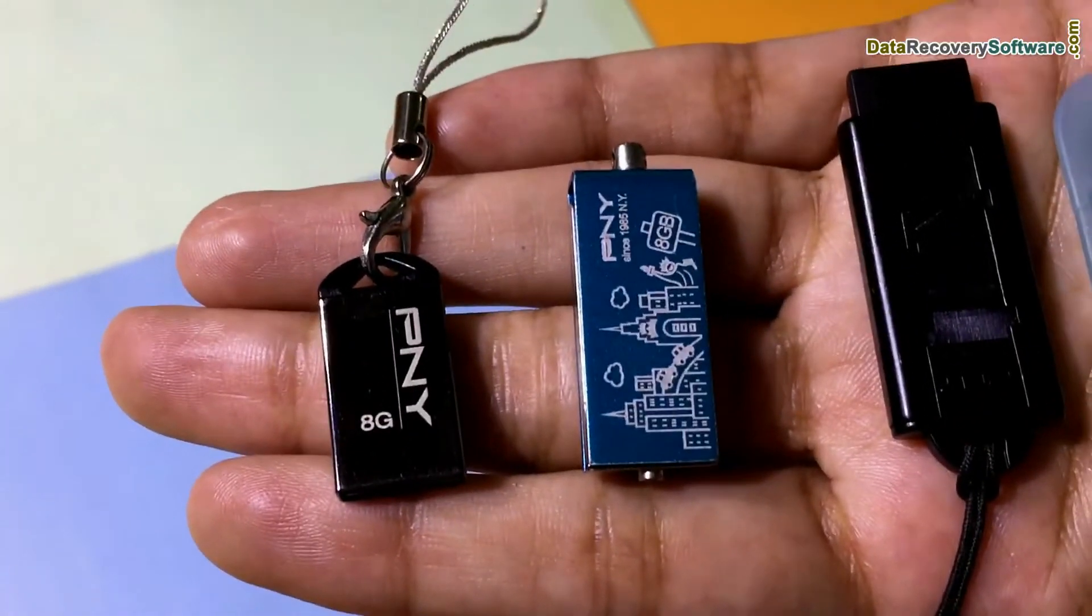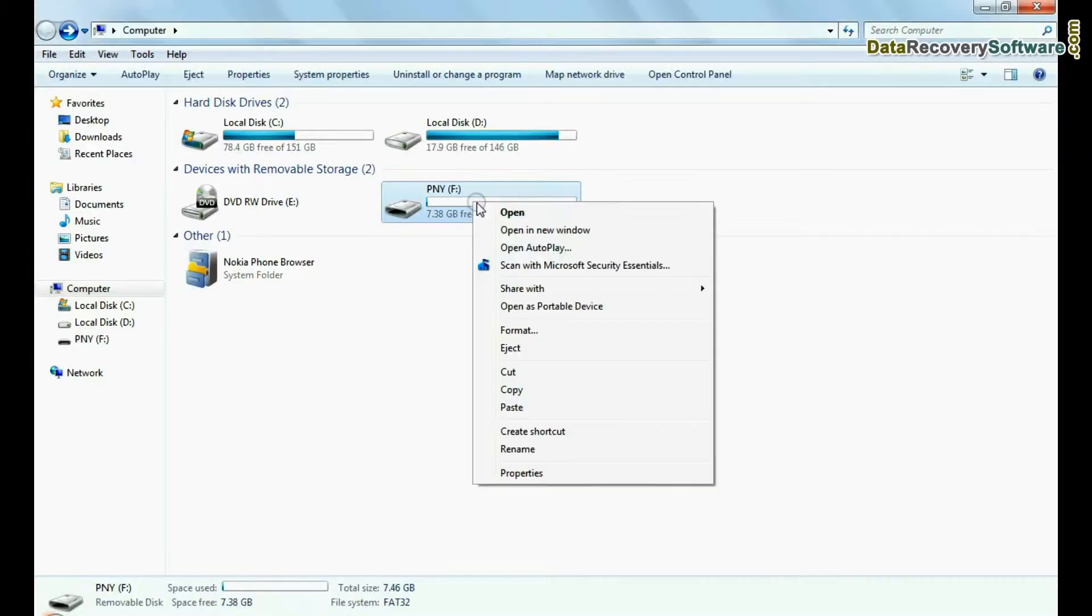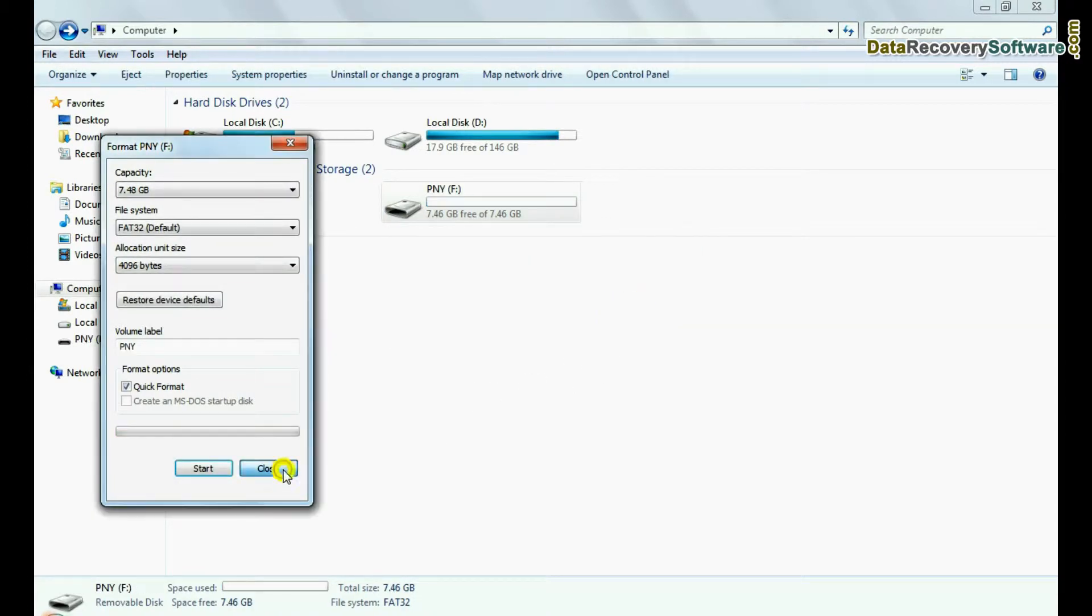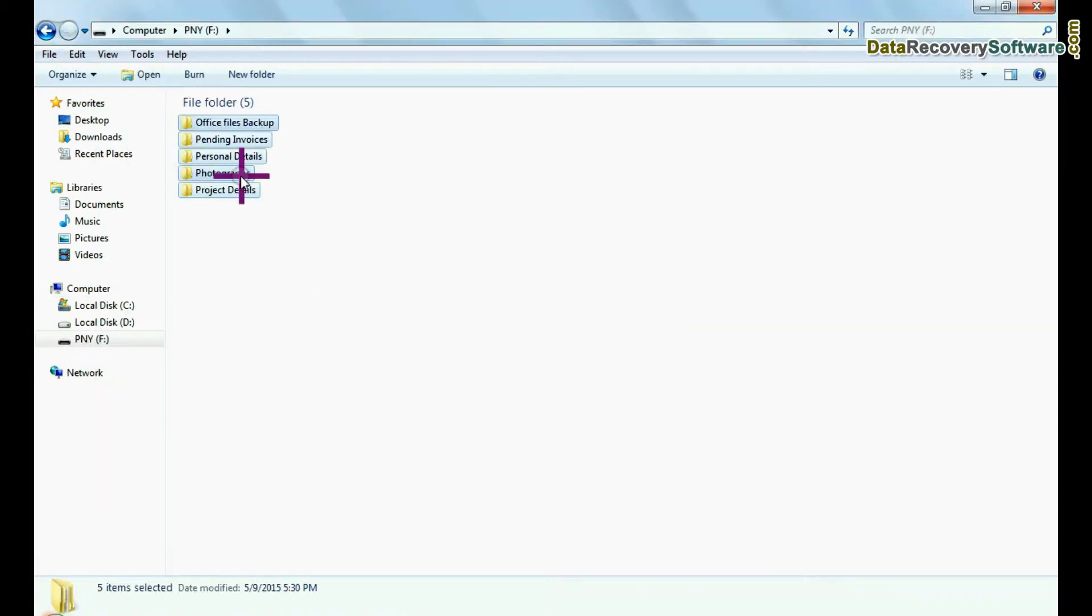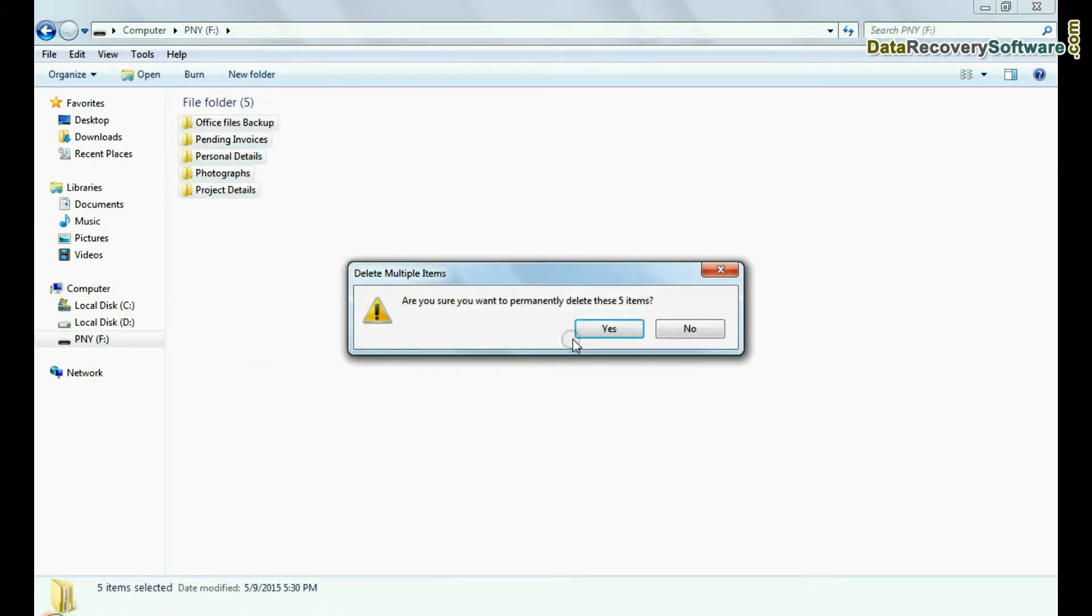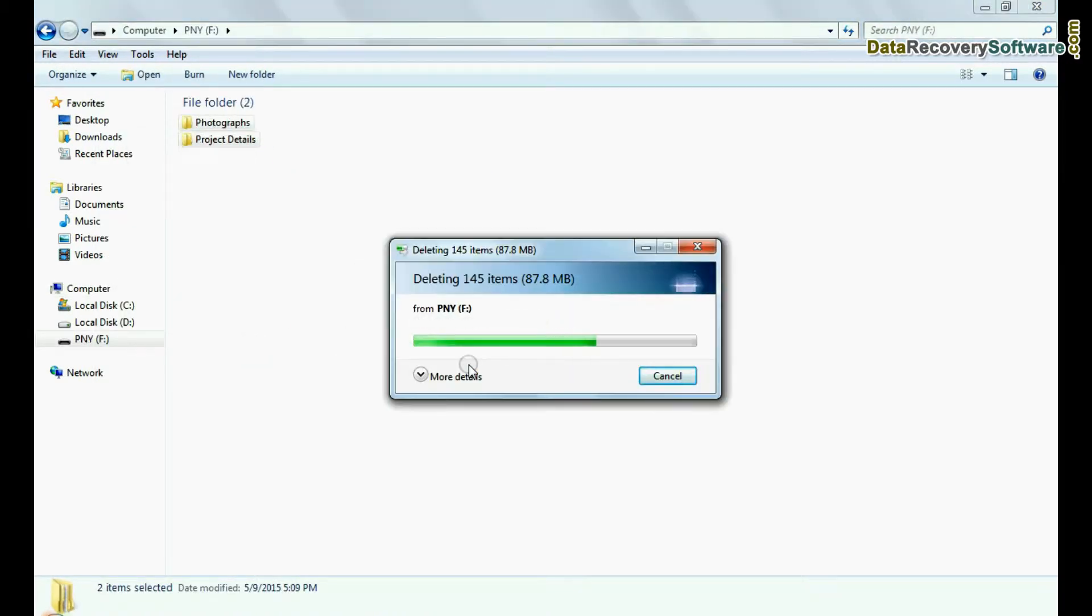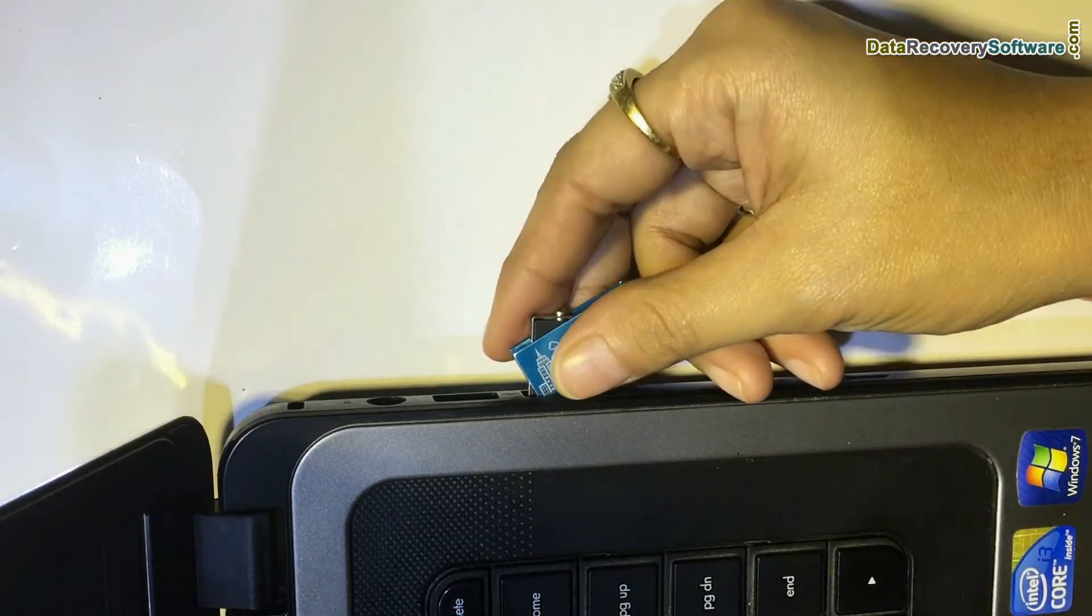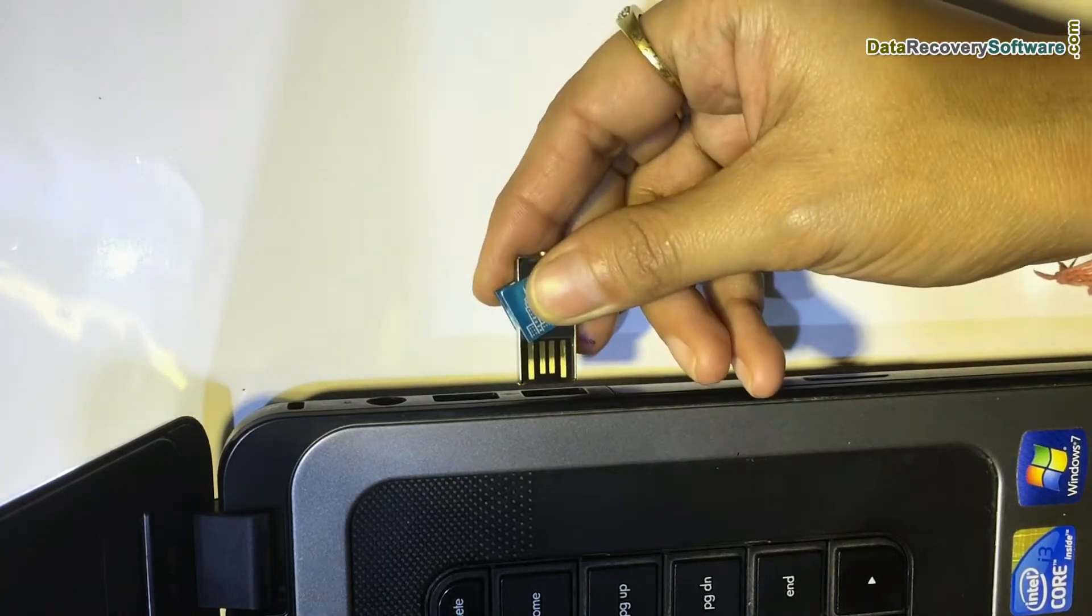Such as unintentionally formatted pen drive or corrupted USB drive, accidentally deleted USB drive data, USB drive not removed properly and other data loss scenarios.